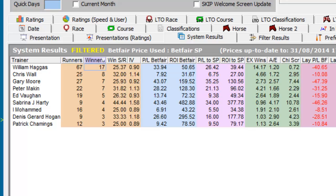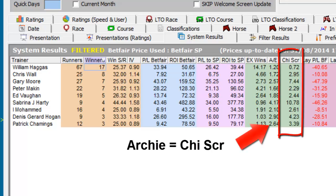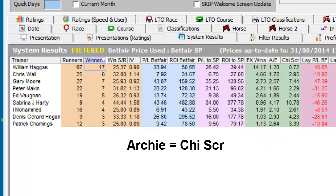Why does this happen? First, the system may have had a purple patch when we noticed it, and then returned to normal performance after we joined in. By using our Chi score, we can reduce the chances of this happening. If we have a good Chi score, and hence a low probability of getting that good a result by chance, then we can have reasonable hopes that there is a good chance of similar performance in the future.